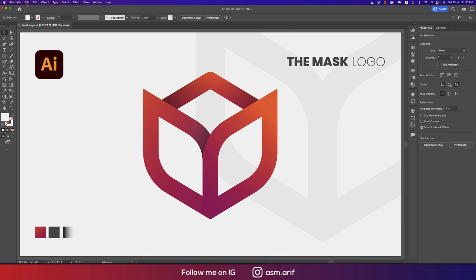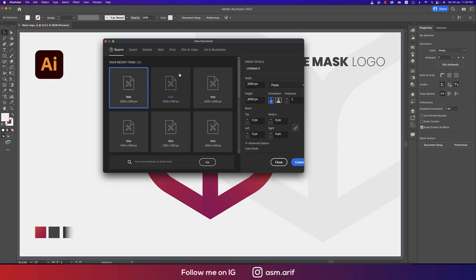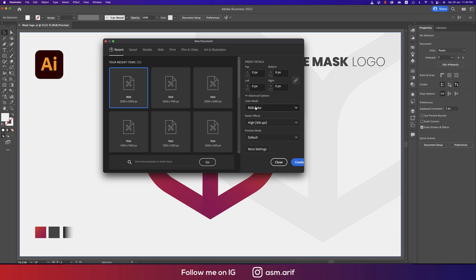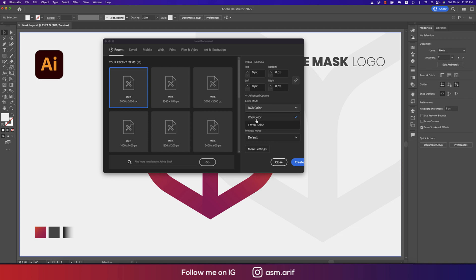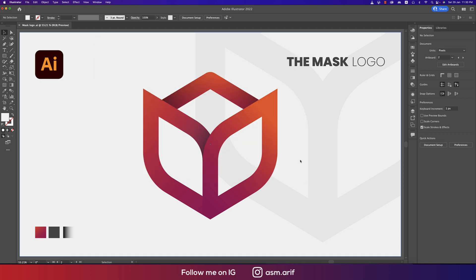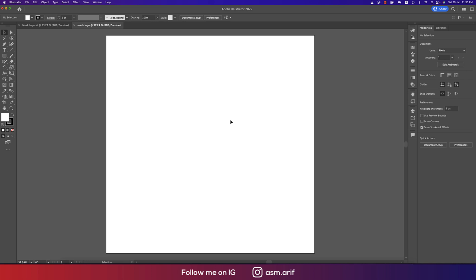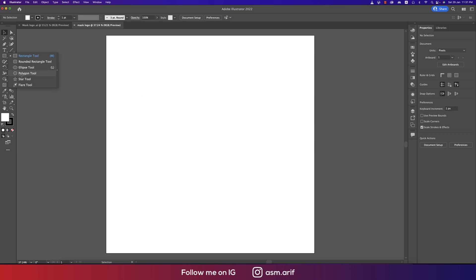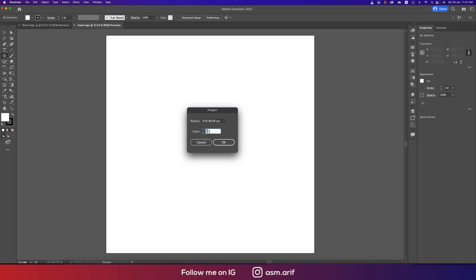First, go to File and take New. Set the artboard to 2000 by 2000 pixels and name it 'mask logo'. You can set the color mode to CMYK or RGB — CMYK is for printing purposes and RGB is for web. I'm taking RGB for web purpose. Hit the Create button and you'll get a new artboard.